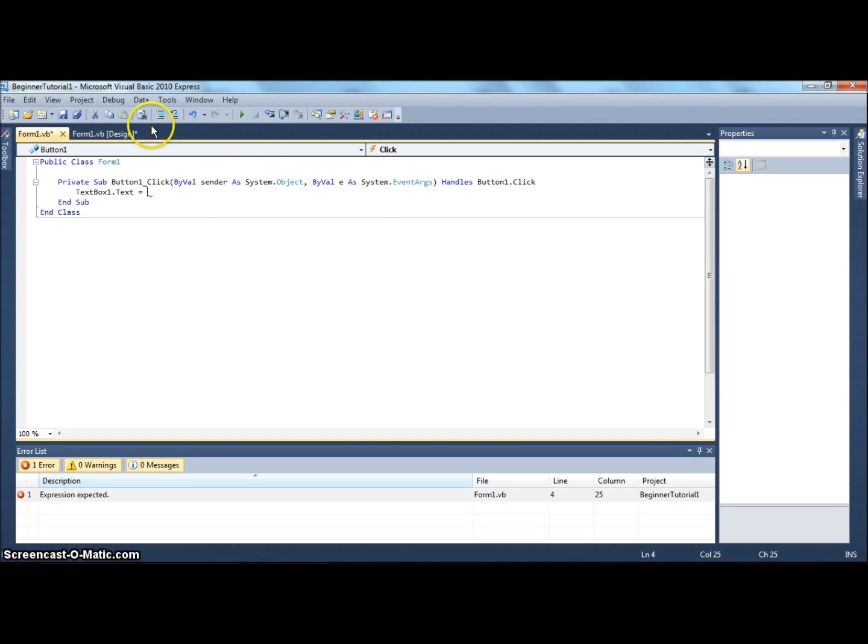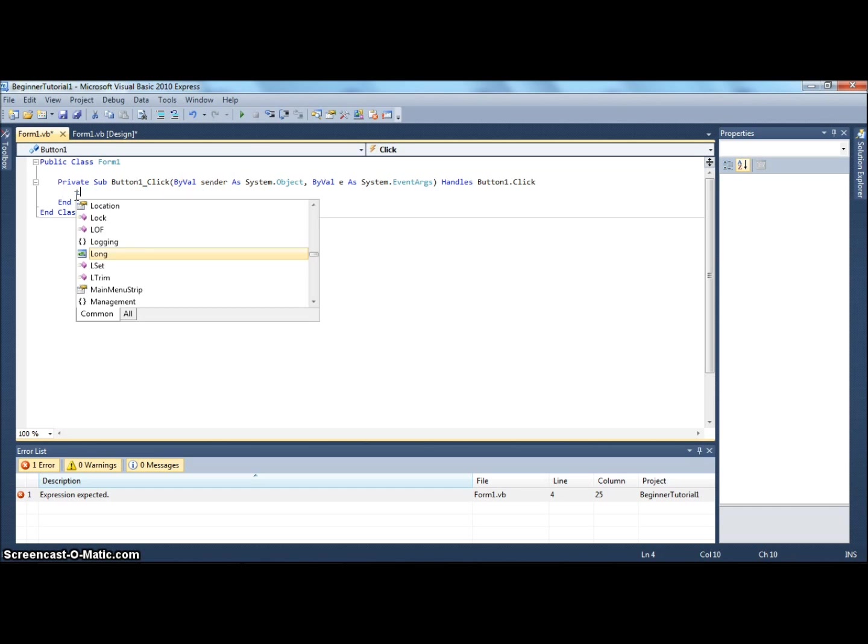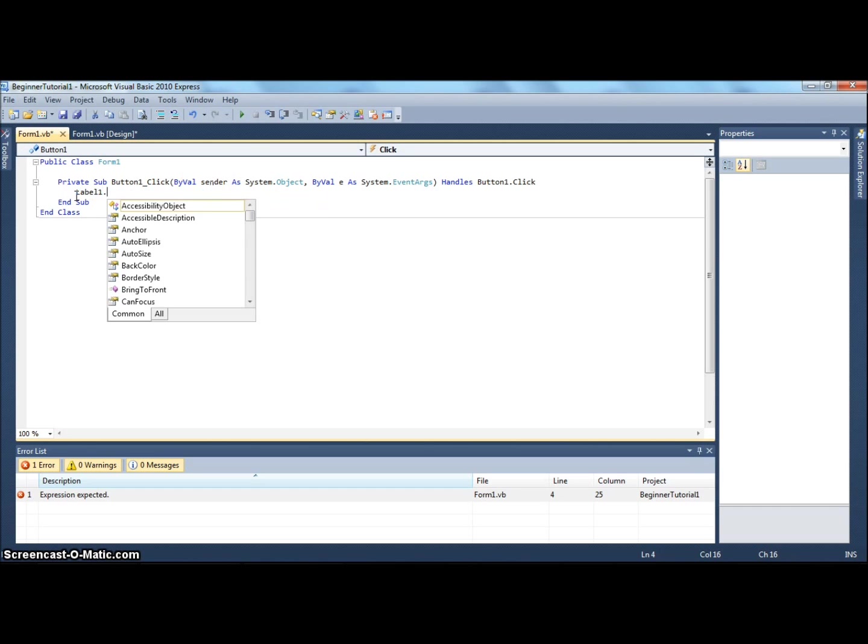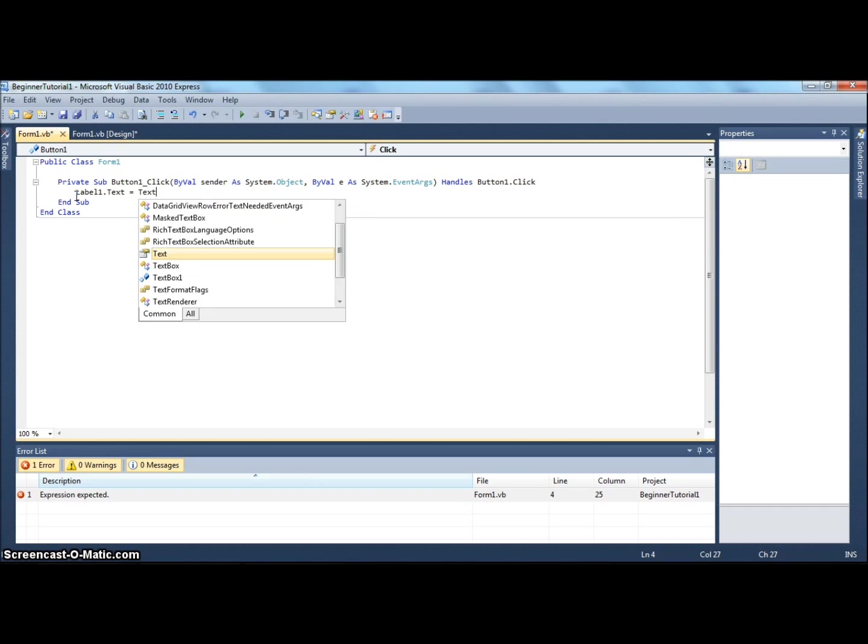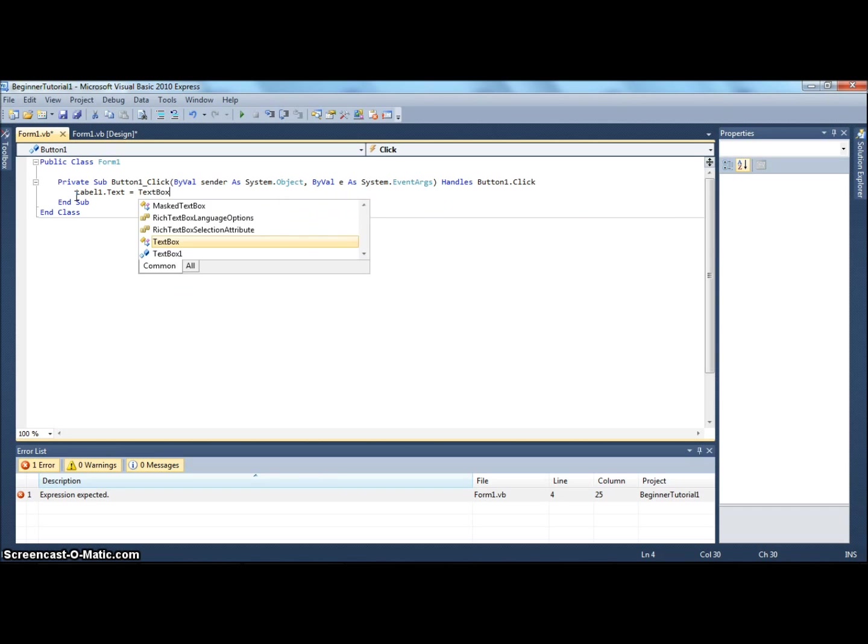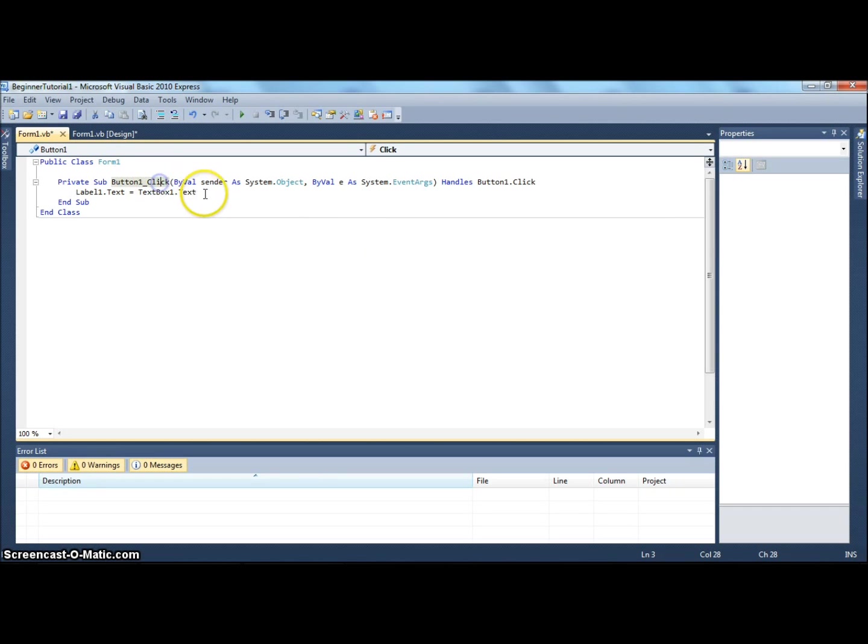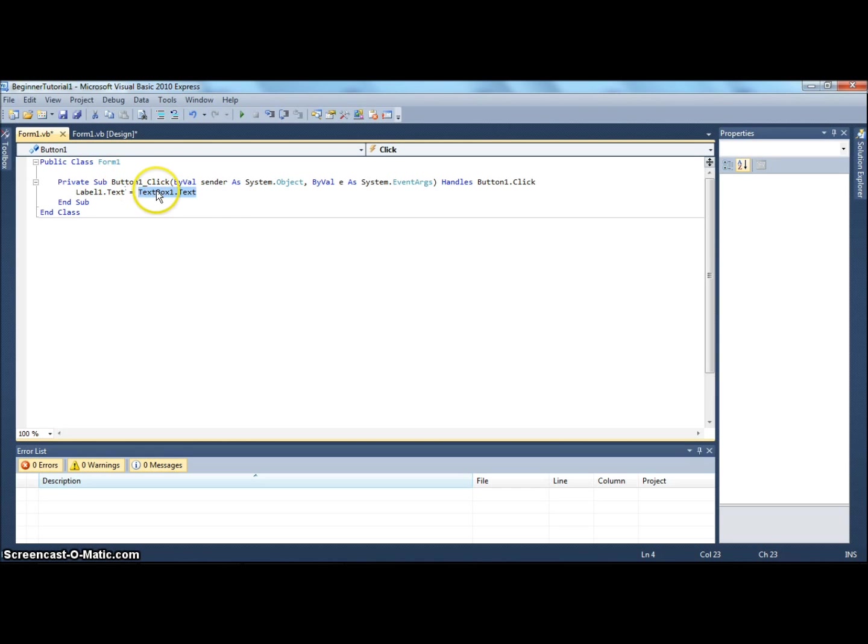I kind of messed up. We're going to say label1.text equals, and then we're going to say what does it equal exactly. We're going to say textbox1.text. By using this after an equal sign, it gets the text of textbox1. So what it's doing in this line of code is it's getting textbox1's text and making it label1's text.